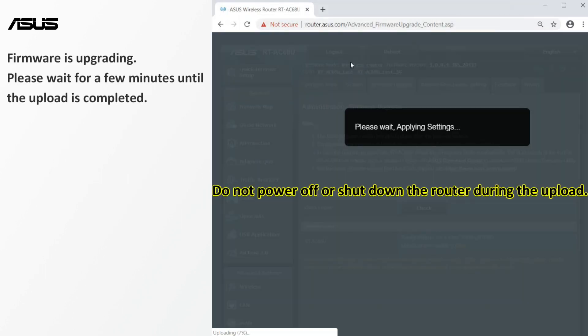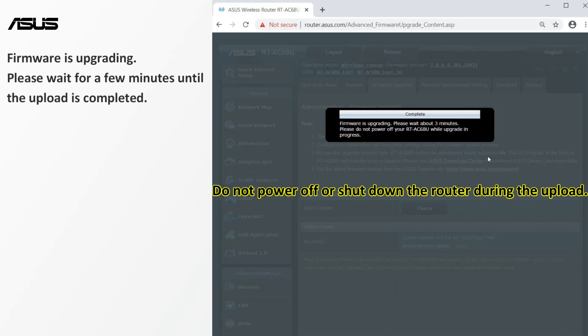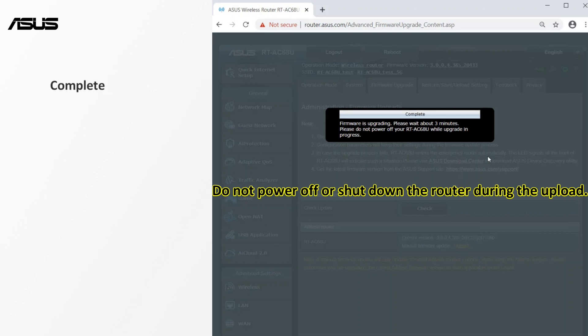Do not power down or shut down the router during the upload. Please wait for a few minutes until the upload is completed. After the update is completed,